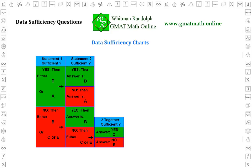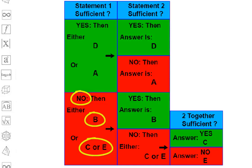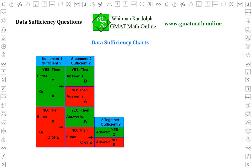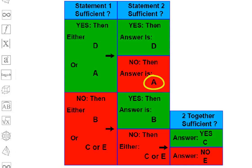This chart shows visually how each of these five answers is determined. In the first column, we see what the possible answers are if statement one is or is not sufficient. If statement one is sufficient — that is, the answer is yes — then the possible answers are D and A. And if it's not — the answer is no — then the possible answers are B, C, or E. We won't know the actual answer until we've examined statement two. So we decide on the sufficiency of statement two and look at the second column. If both statements are sufficient, the answer is D. If the first is sufficient but the second is not, the answer is A. If the first is not but the second is, the answer is B.